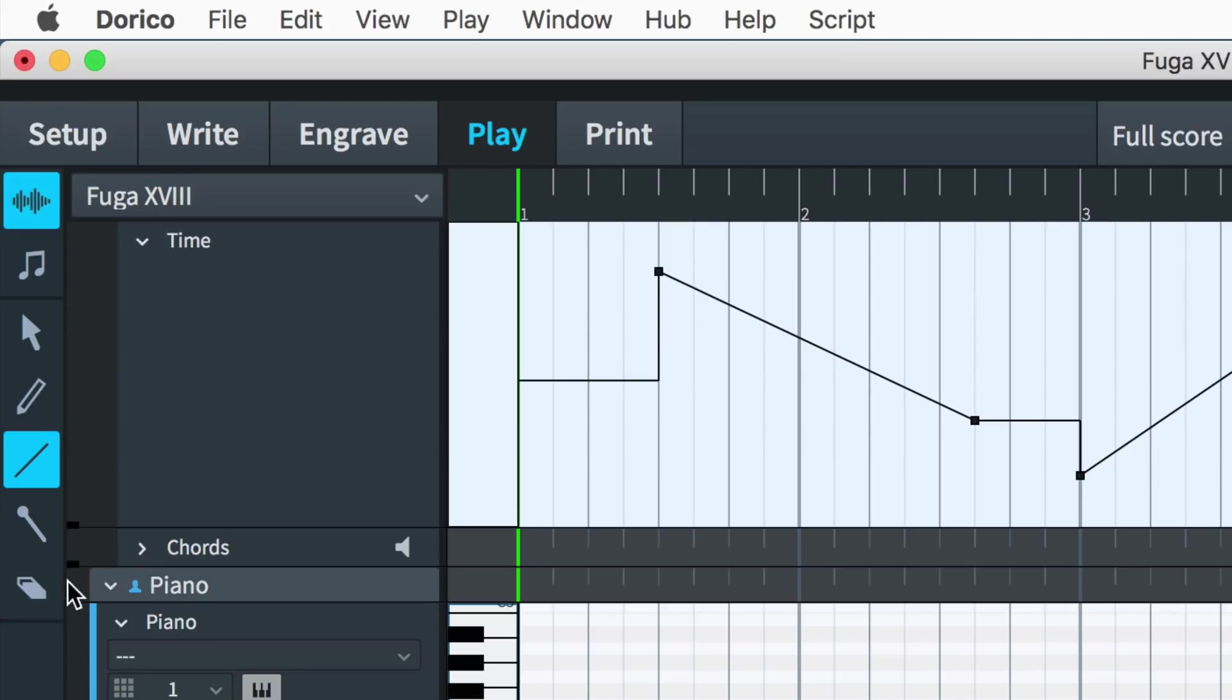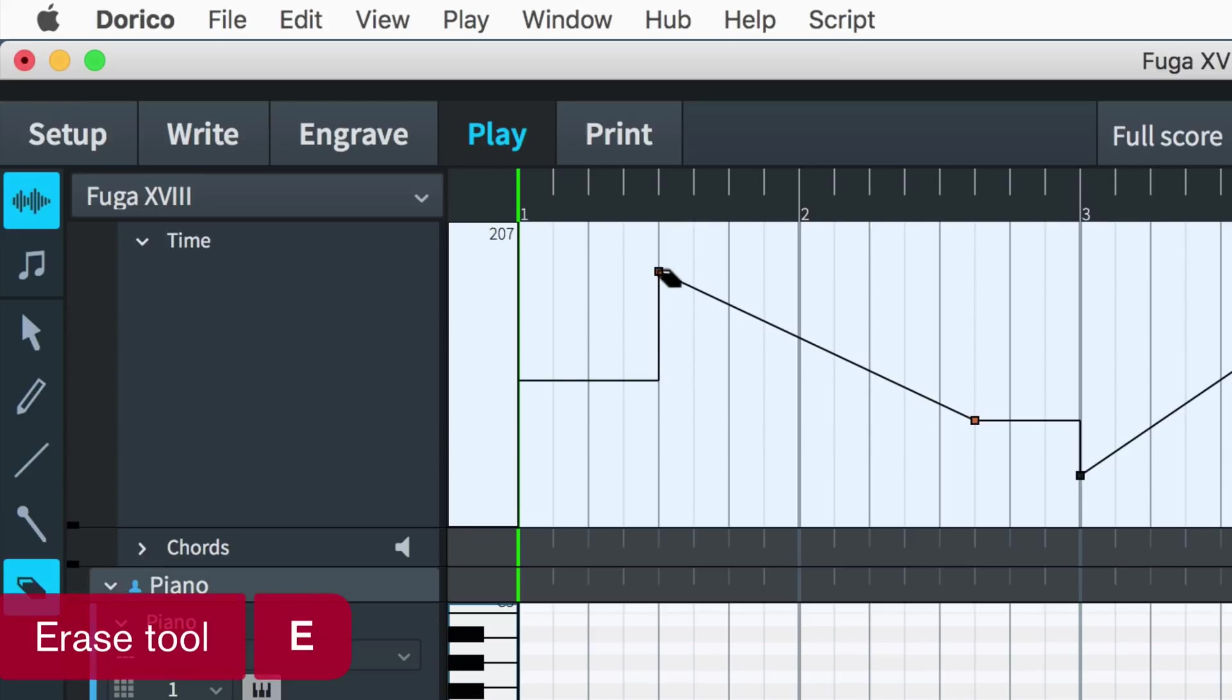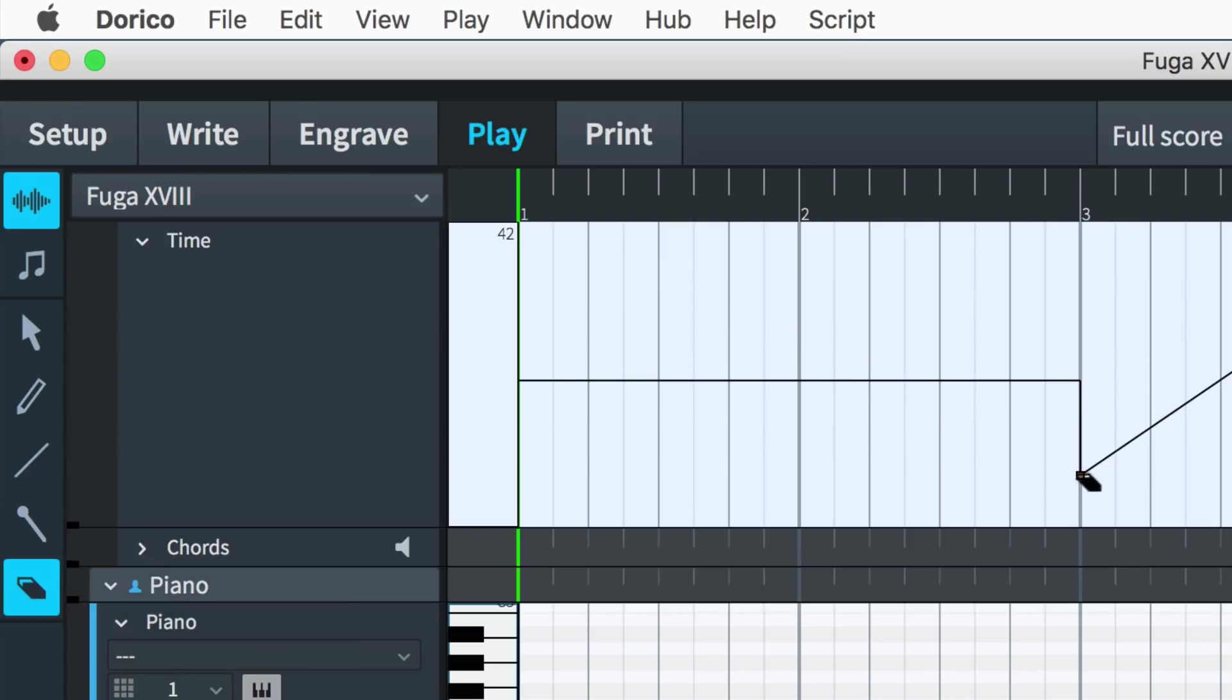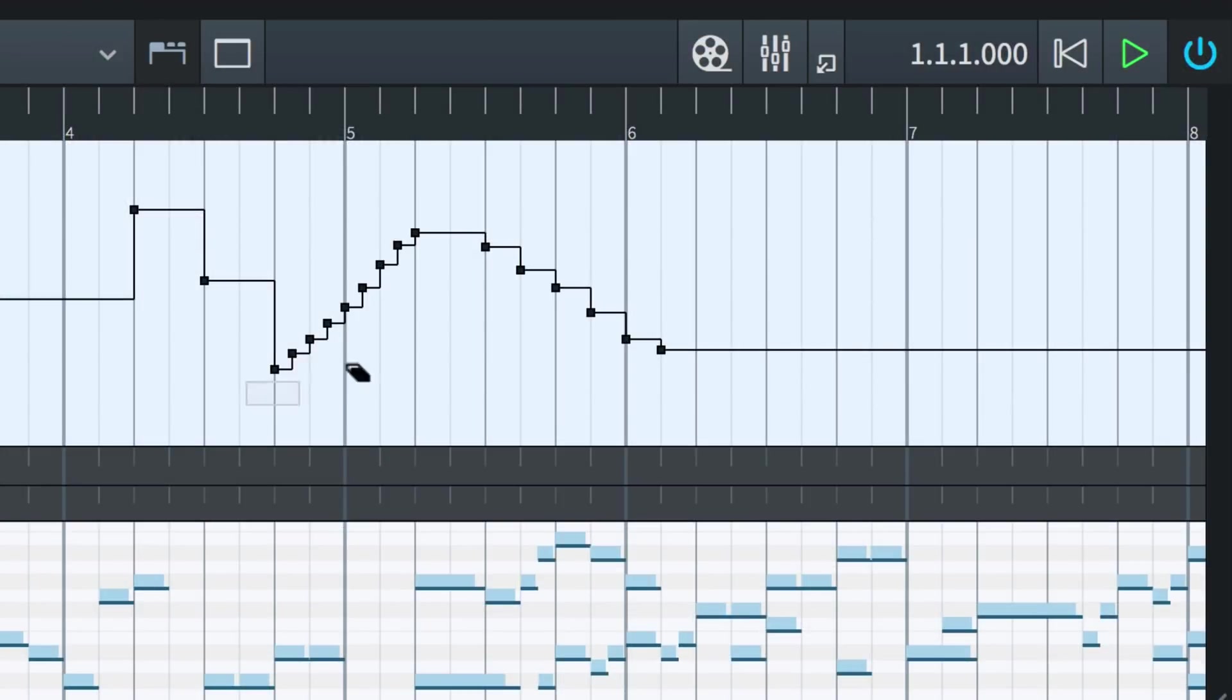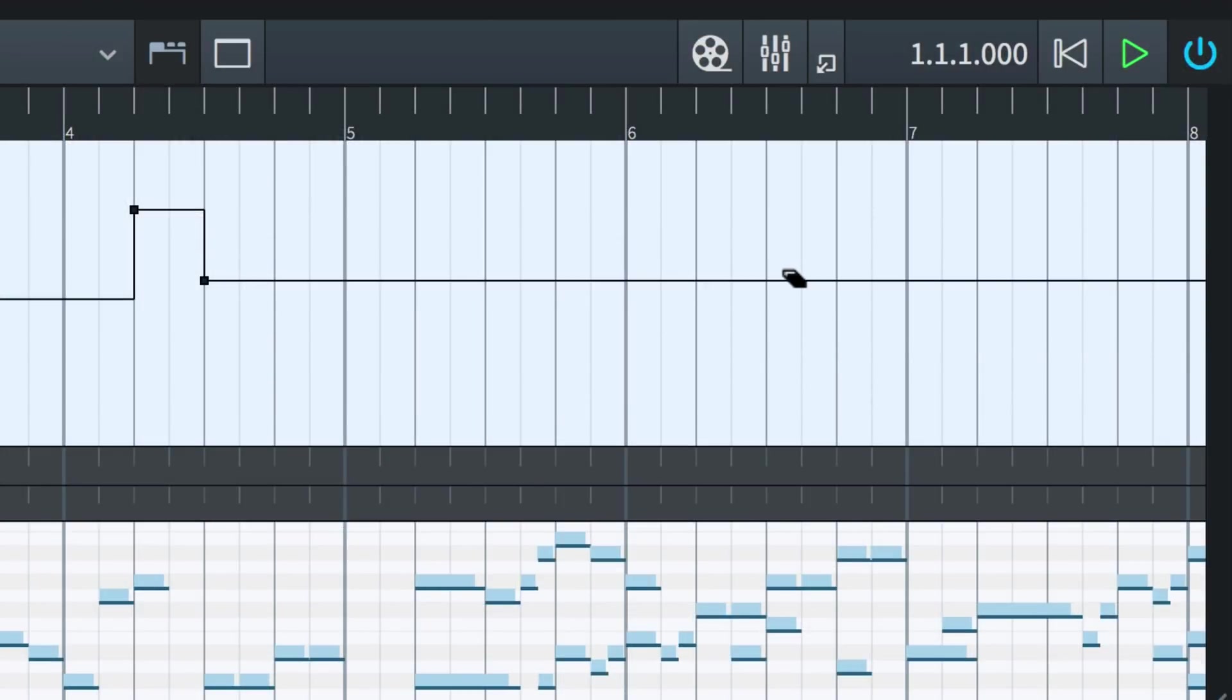Remove tempo events by using the erase tool (the key command is E), clicking to delete individual points, or dragging a marquee around several to delete many at once.